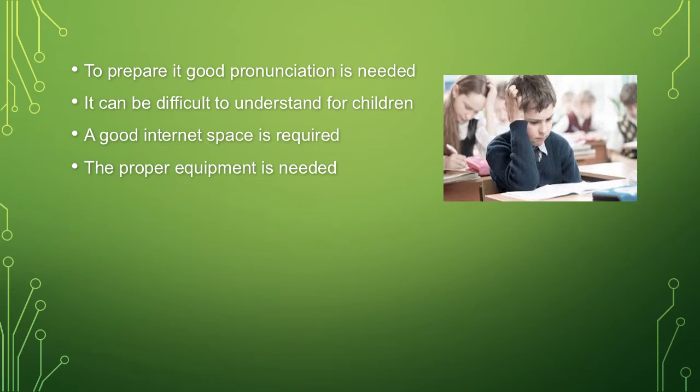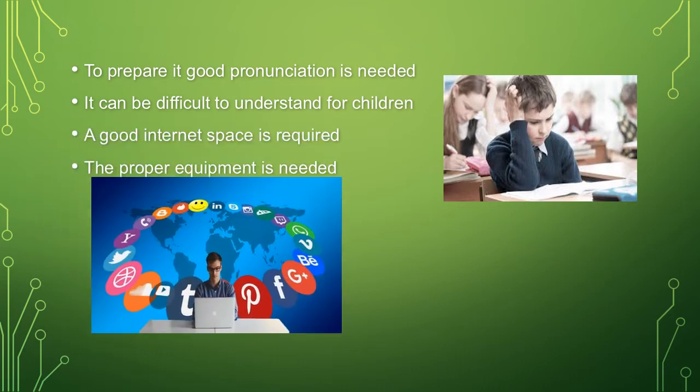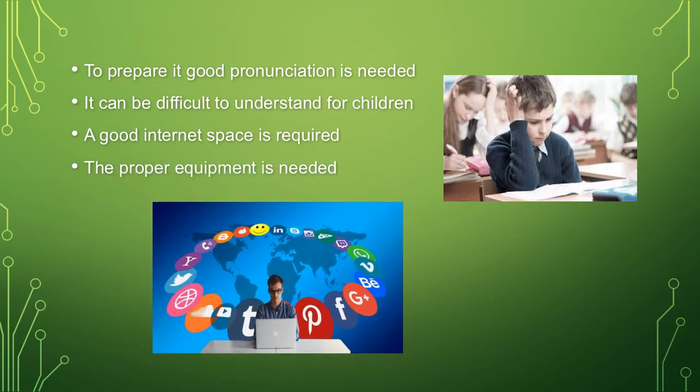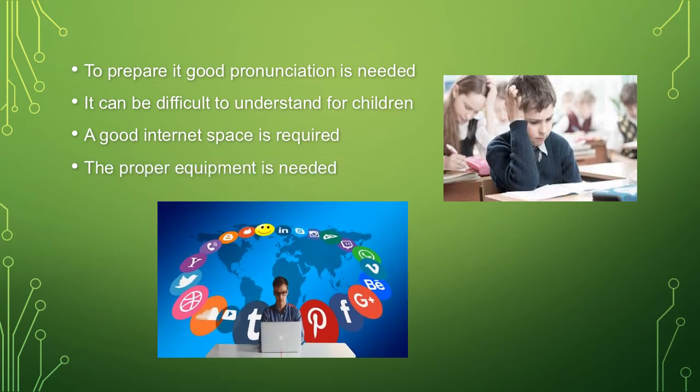It can be difficult to understand for children, as what the video shown or picture shown in the screen. A good internet space is required. The proper equipment is also needed.